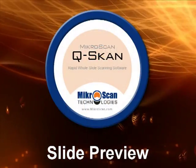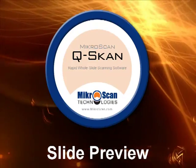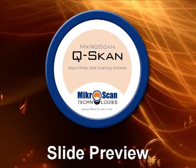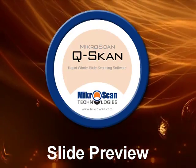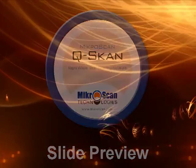Welcome to Microscan. In this video, we'll share with you the process of loading a slide and doing a preview scan.